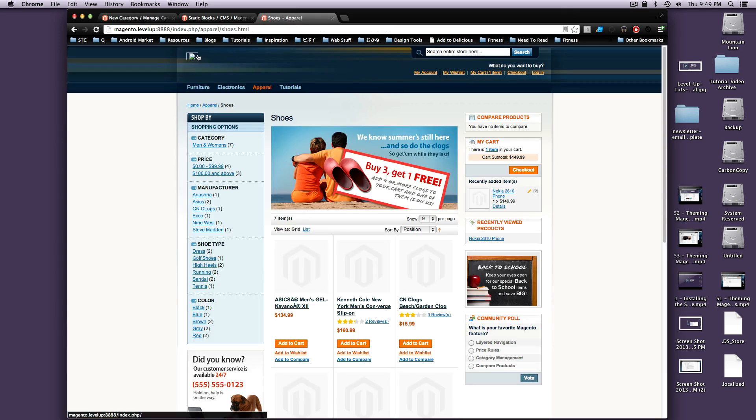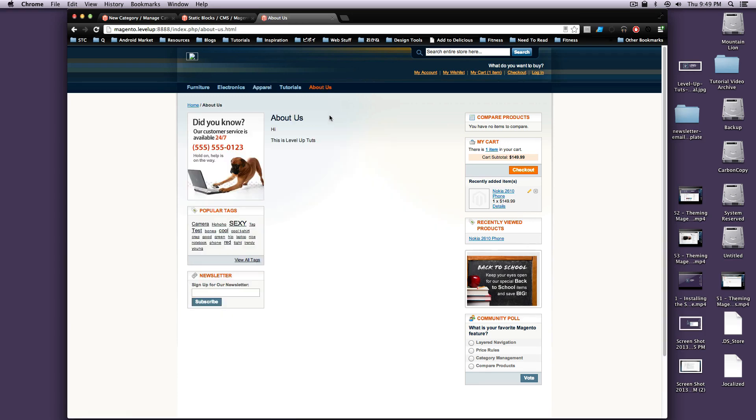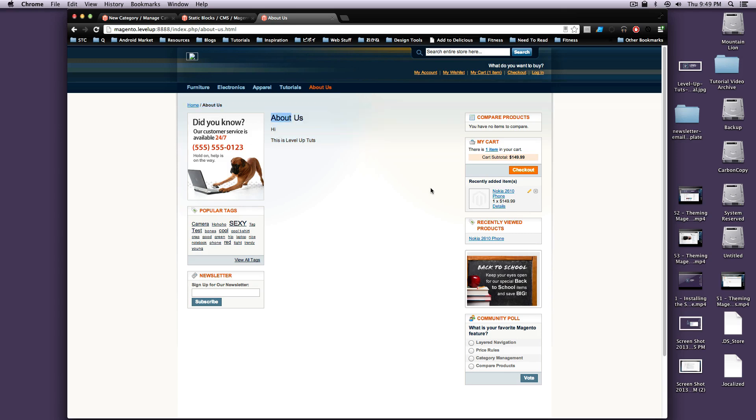And now, if we refresh our page, you're going to see About Us in our navigation here. We click on it, and it's going to take us to a page with our Static Content saying, hi, this is Level Up Tuts, the About Us.